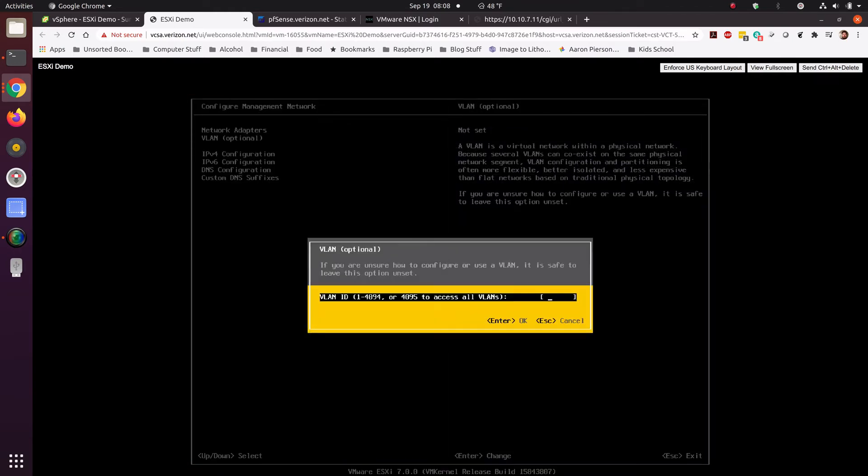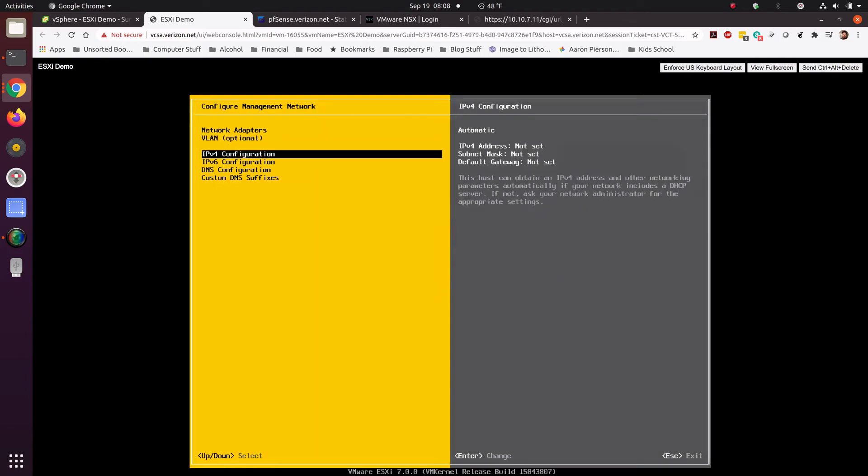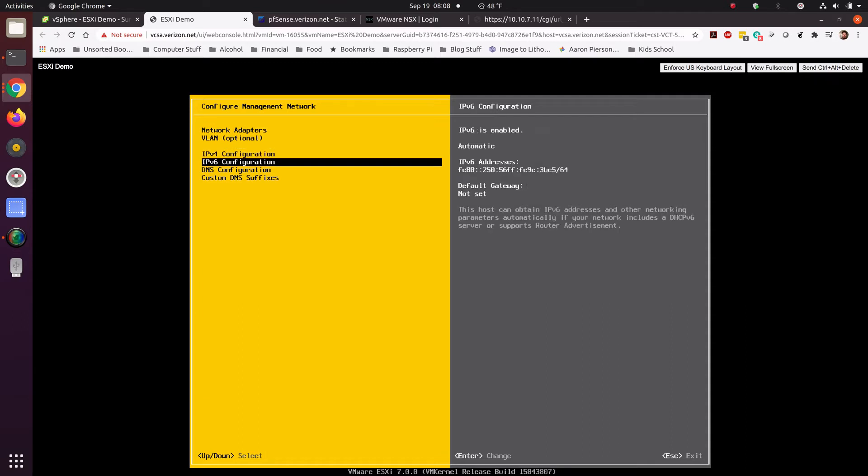VLAN, this is where you can set whether or not you have a VLAN or the 4095 to trunk it to all VLANs. Our IPv4 configuration. So, if you're going to statically set it and not have DHCP do it, then this is where you would set that.